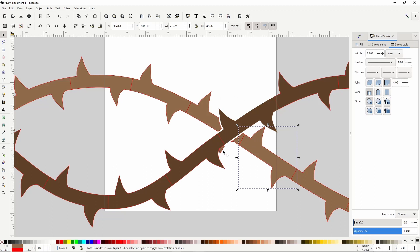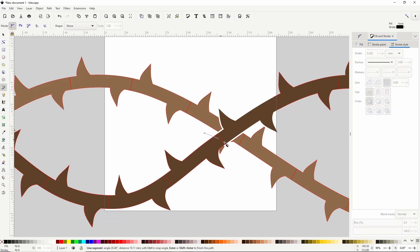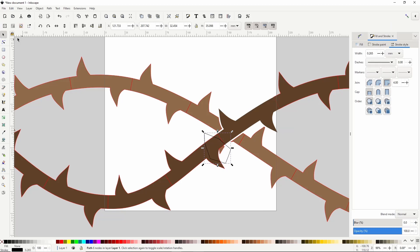I'm also going to cut off this little piece here because it looks strange. To do this I'll switch to the pen tool and create a path around the piece, then switch to the select tool, hold Shift and click the piece, then go to Path > Difference.